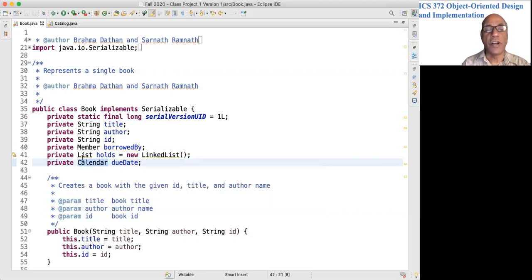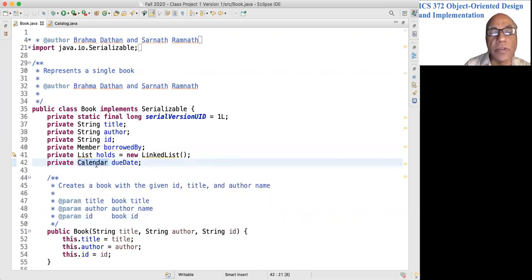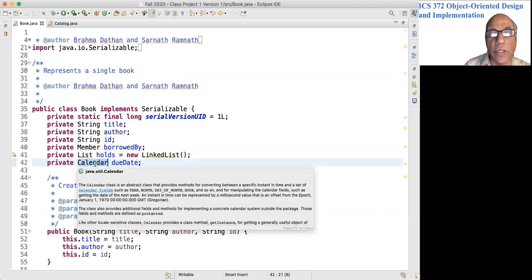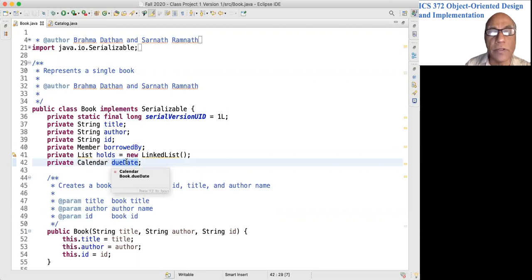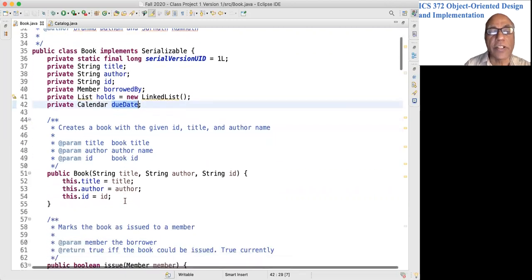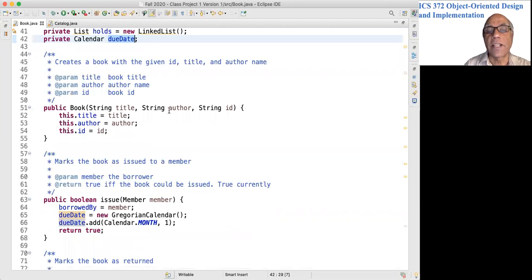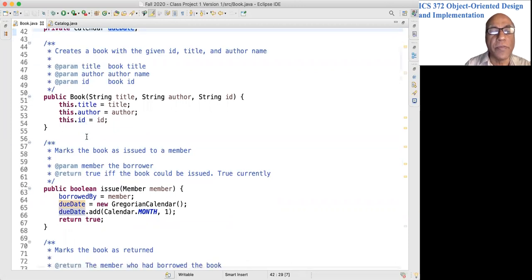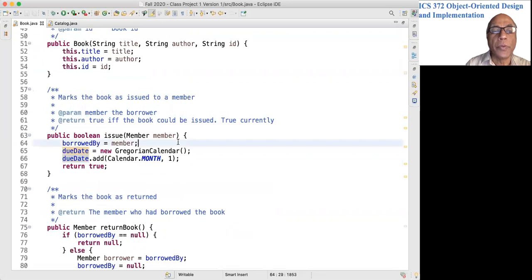This is a Java JDK class. You can see that java.util.Calendar is the due date for the book. The constructor Book gets title, author, ID, and they are stored.